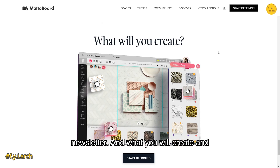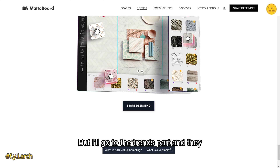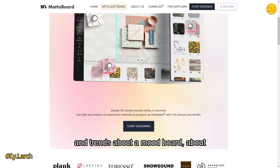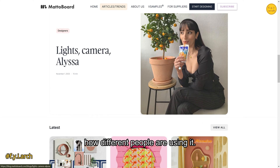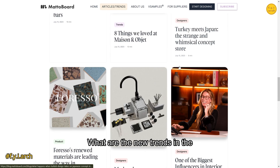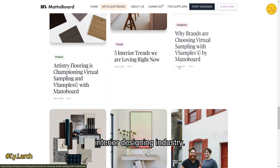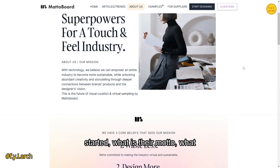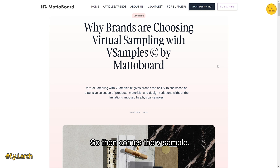There is a trends section where they share articles and trends about mood boards, materials, different textures, how different people are using the tool, and what's new in the interior design industry. Then there's an 'About' section covering how they started, their motto, and their vision for Matterboard.